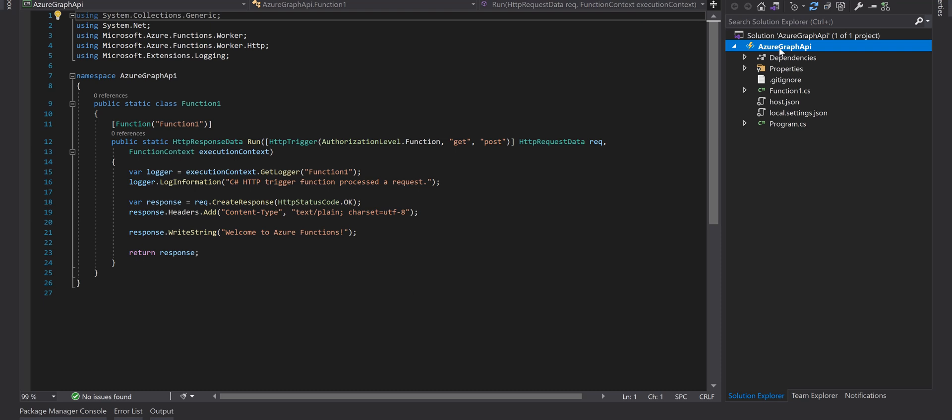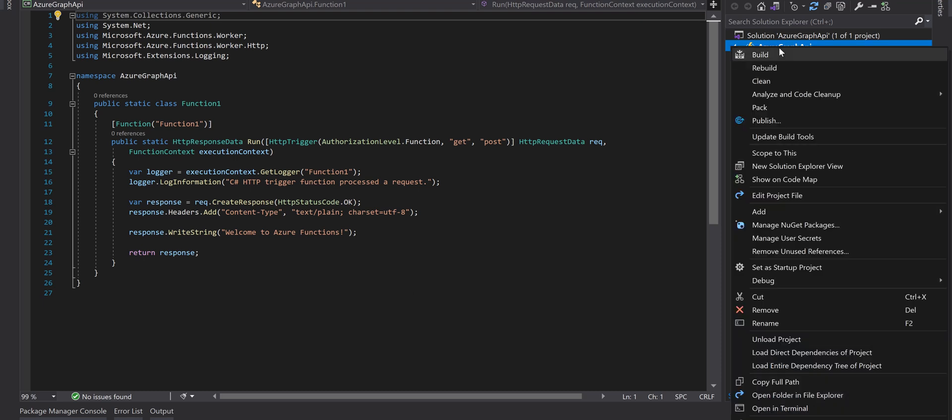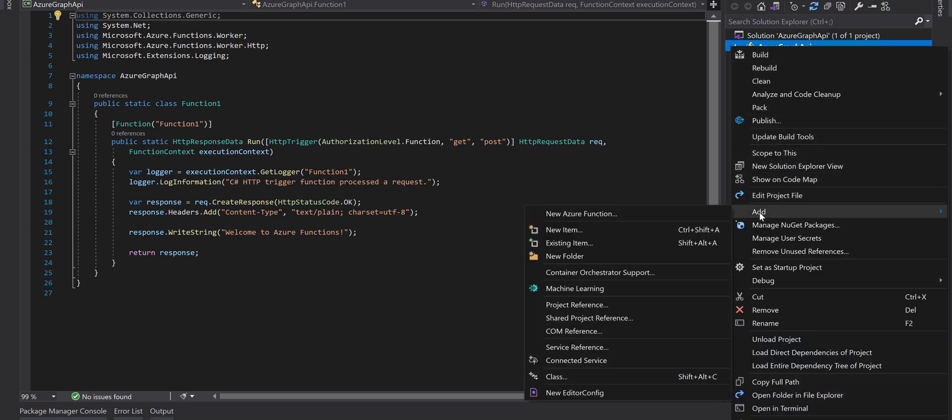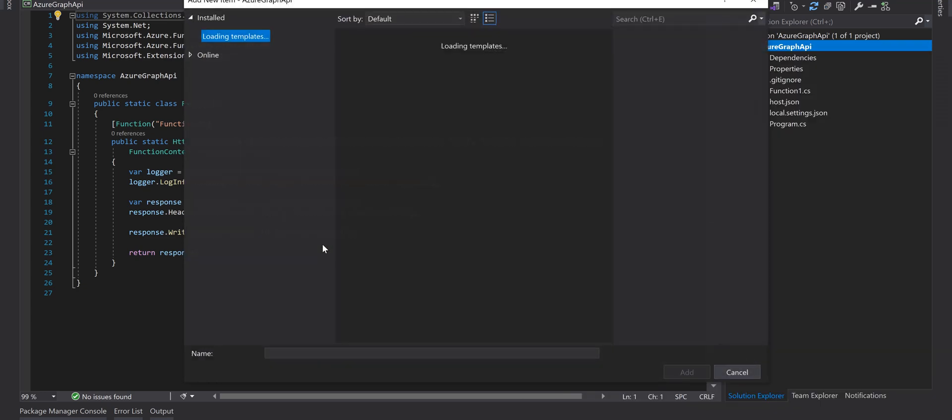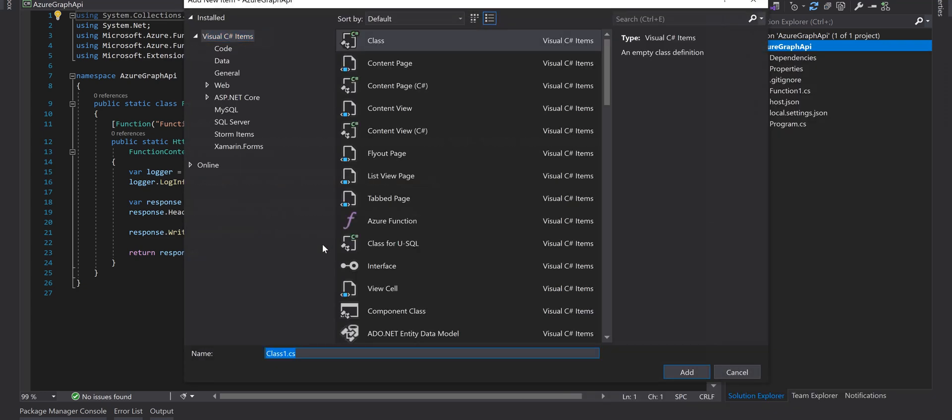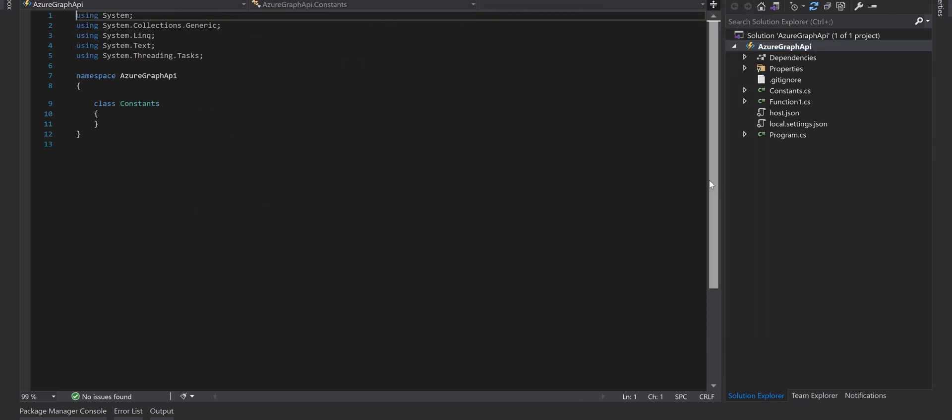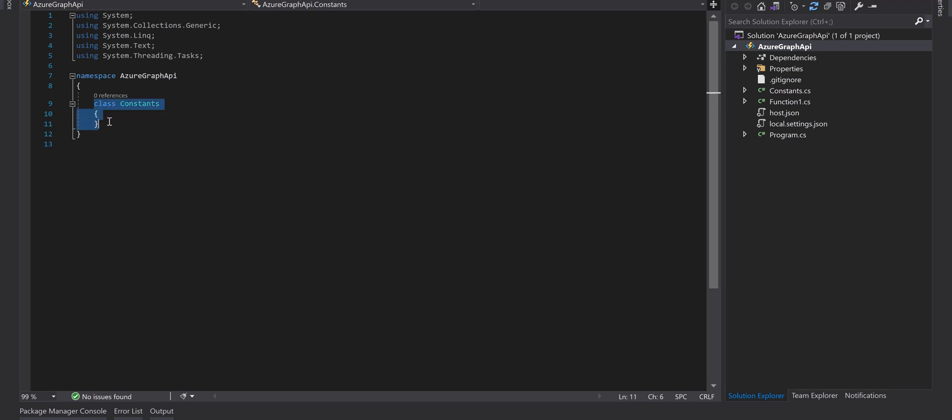First of all just add a new class and call it constant. To make this video quicker, just copy and paste the code and quickly explain it to you.